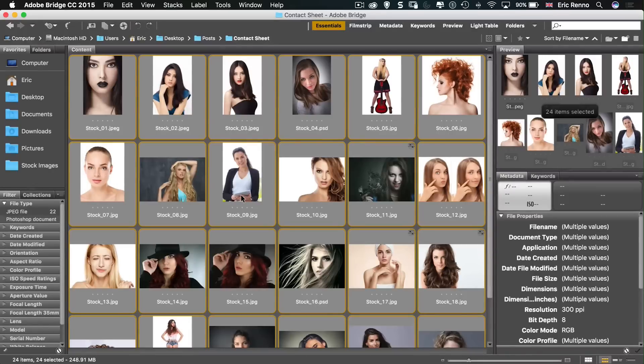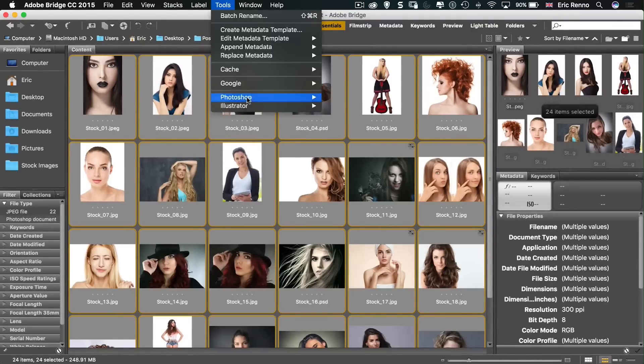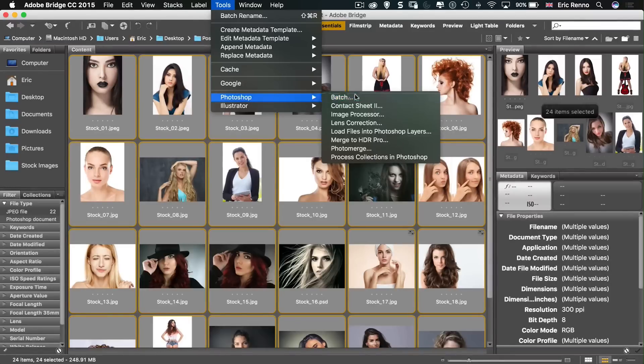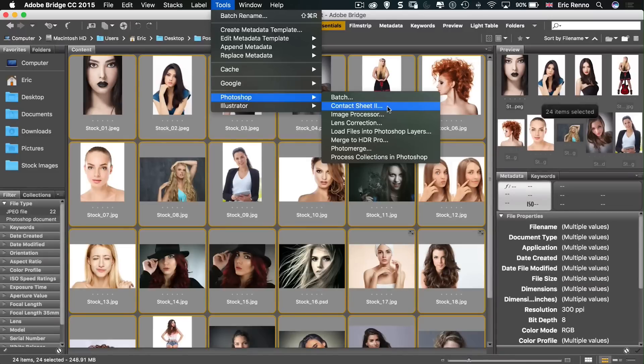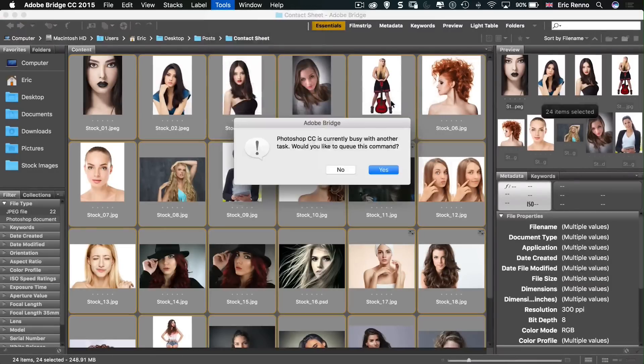Now to make a contact sheet all I need to do is go to Tools and then down to Photoshop and you can see we've got Contact Sheet 2 there with these three dots. These three dots mean we're going to open up a dialog box so let's click on that and let it open.